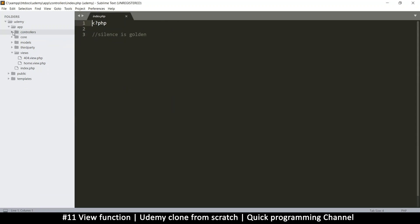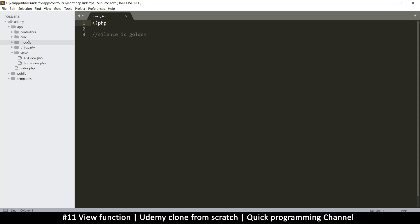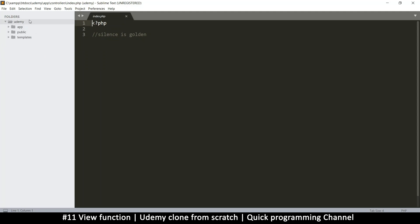In order to complete this framework, the only thing remaining now is the database connection. Once we have that, we have a working framework.